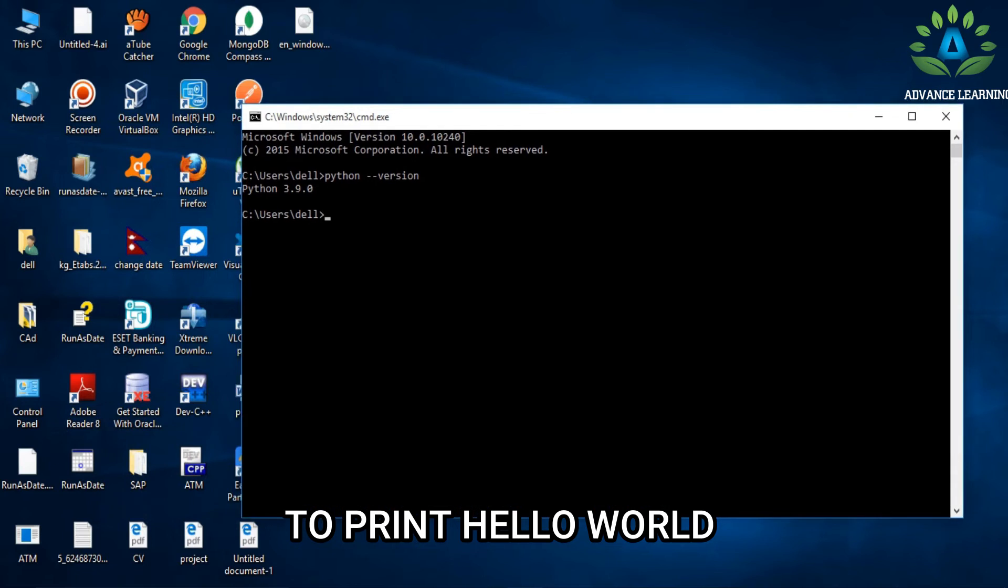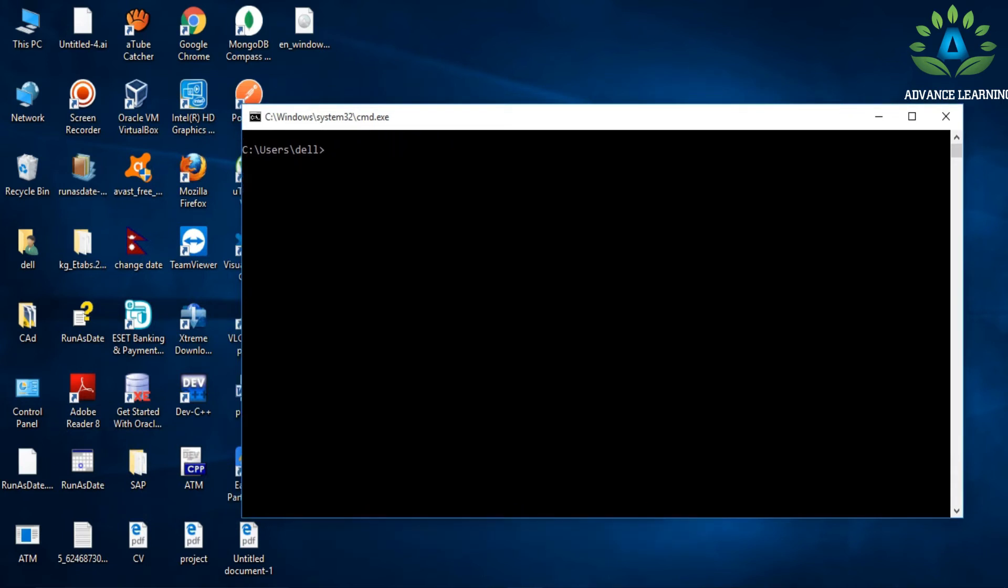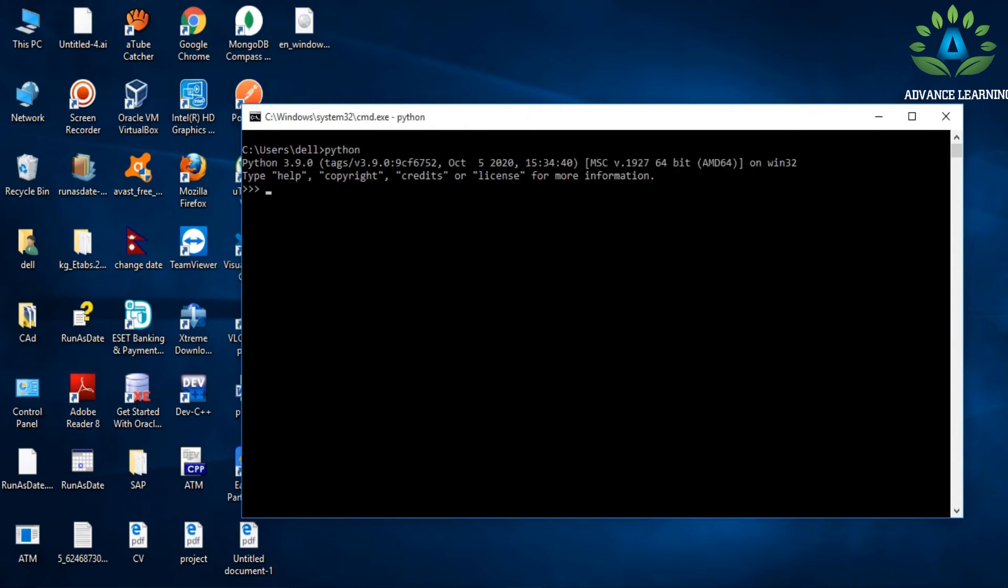Let's write a simple hello world program in Python. We're going to write the hello program in the command prompt. Simply type 'python' and click Enter. Now to print hello world or any other statement in Python, you just have to write a single line of code—just write 'print' and inside the print function, write whatever you want to print inside quotation marks.